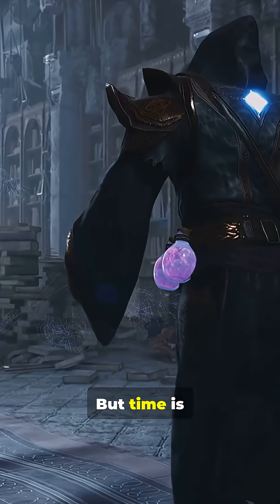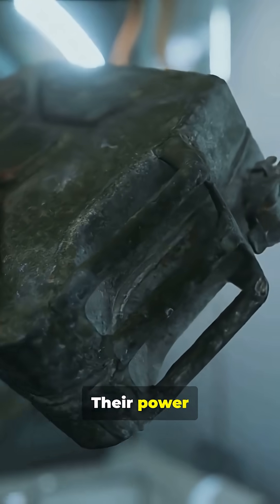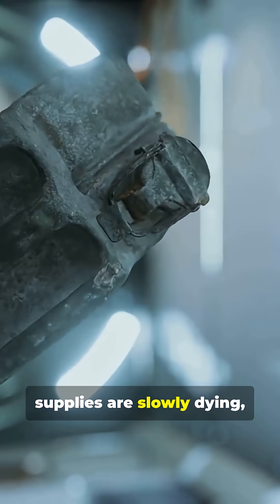But time is catching up. Their power supplies are slowly dying, and soon, the last human-made signal will disappear into the void.